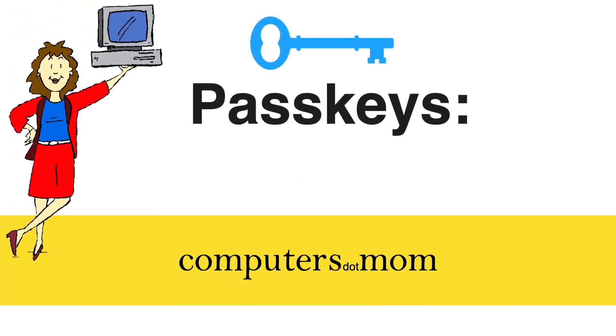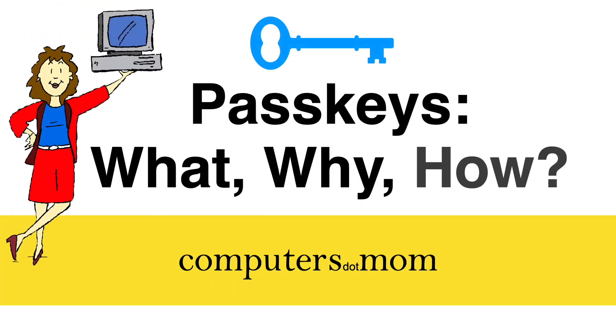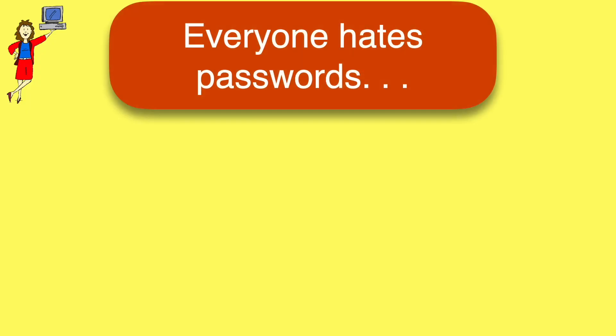Hey, it's Allison from Computers.Mom with a quick intro to PassKeys. What they are, why you might want to use them, and how to set them up.